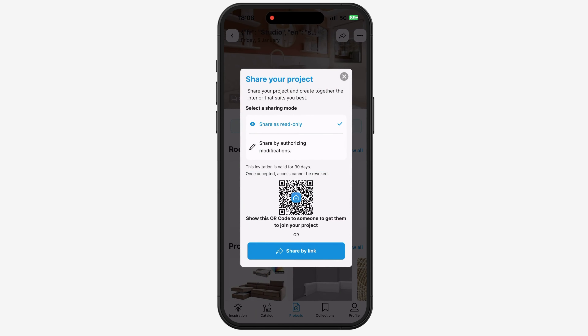Welcome to Share and Collab, a new feature that allows you to share and collaborate on your 3D project created on Home by Me with your friends, your clients, or anyone else.